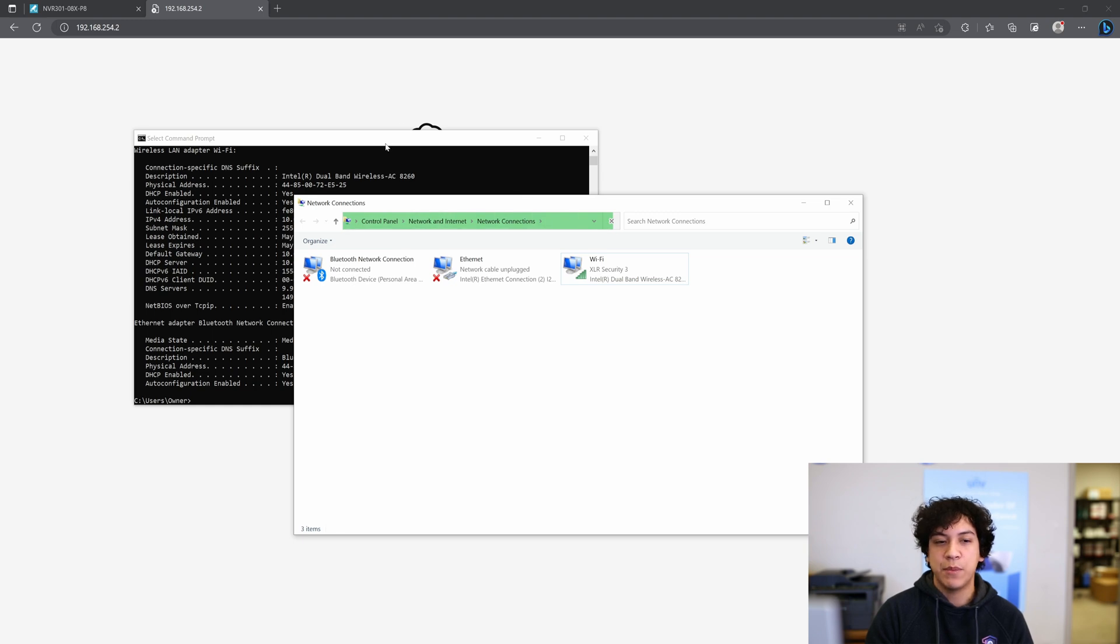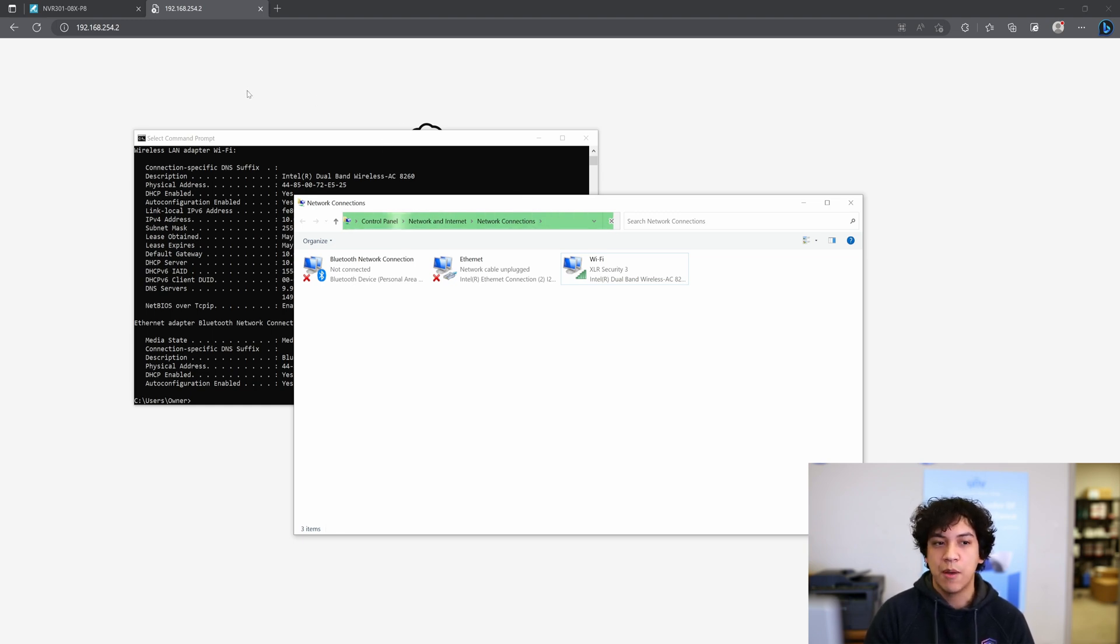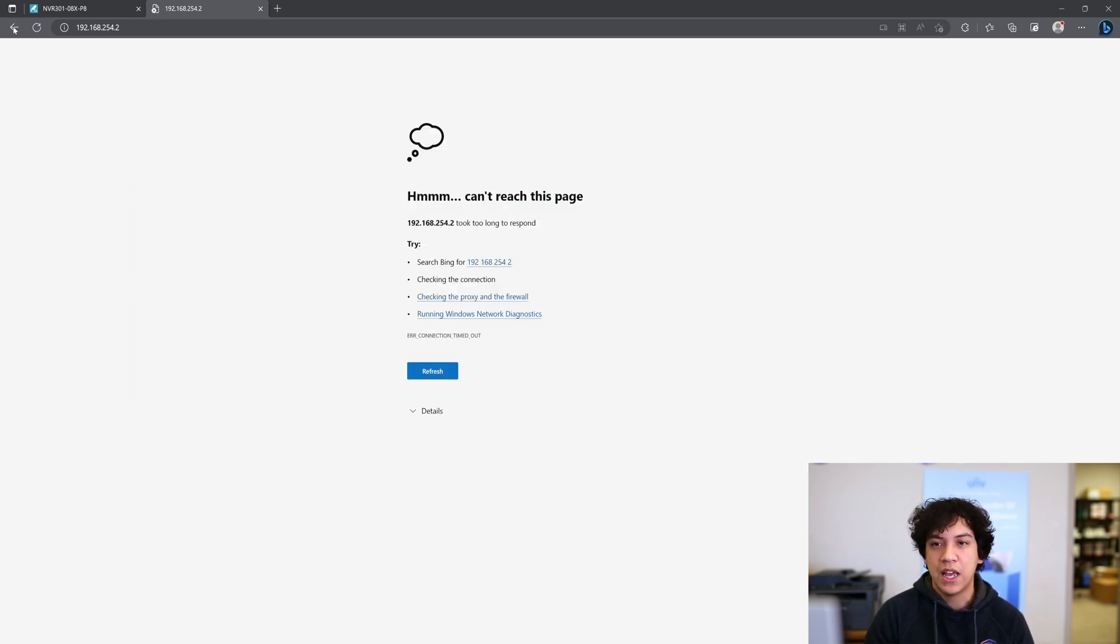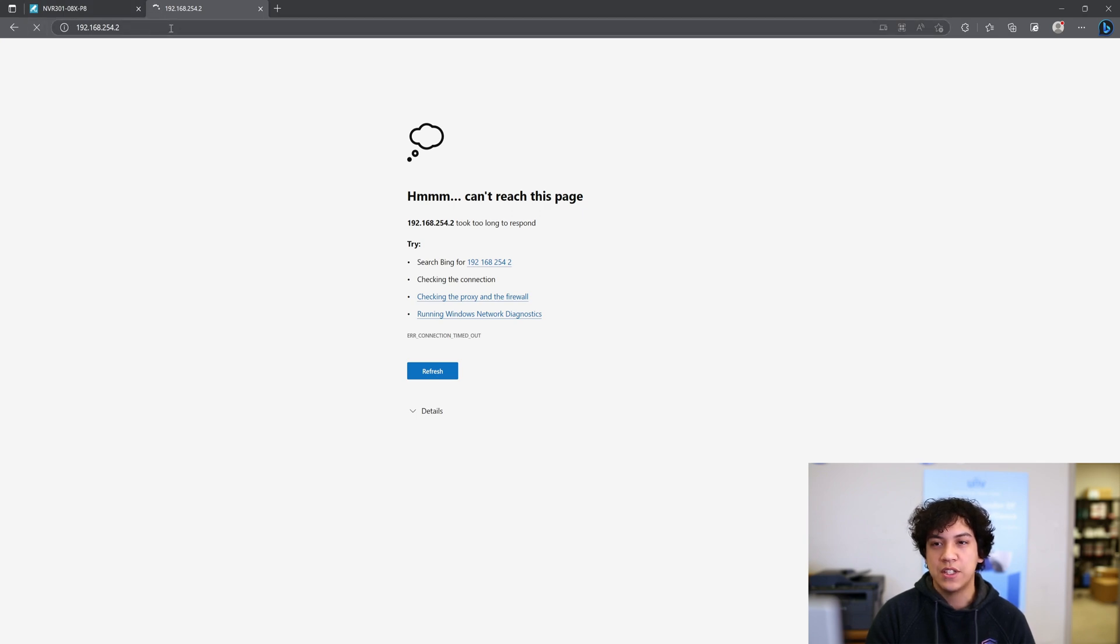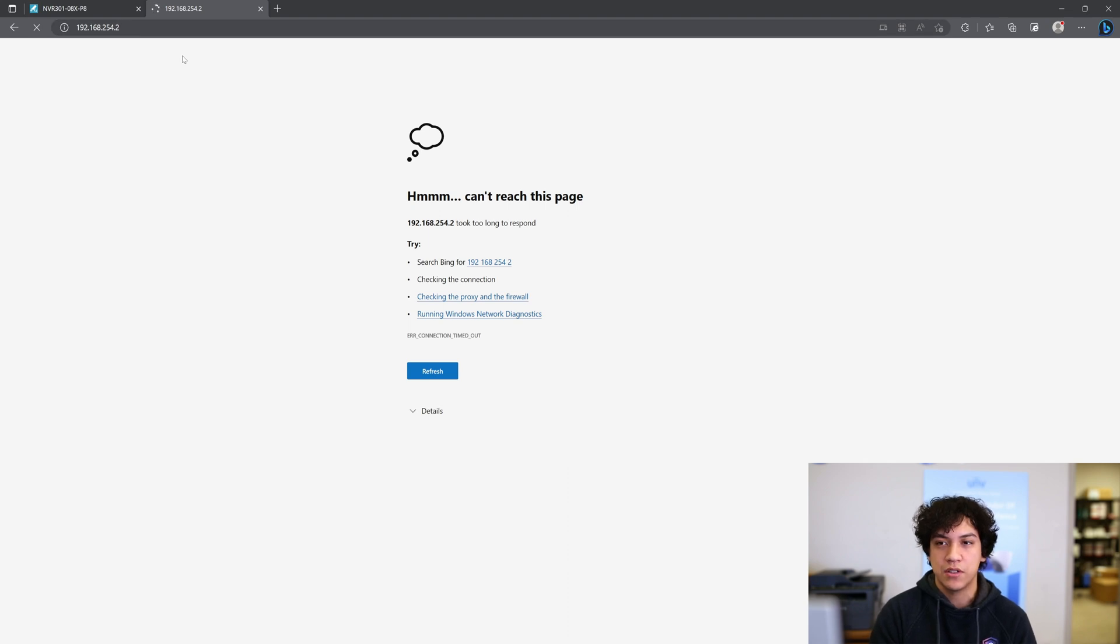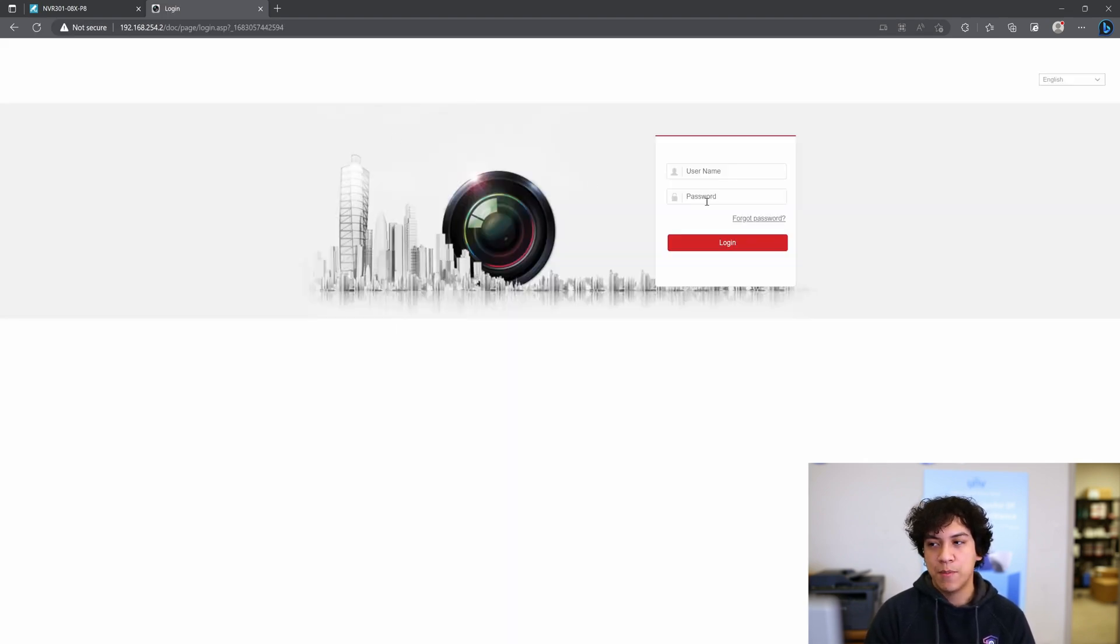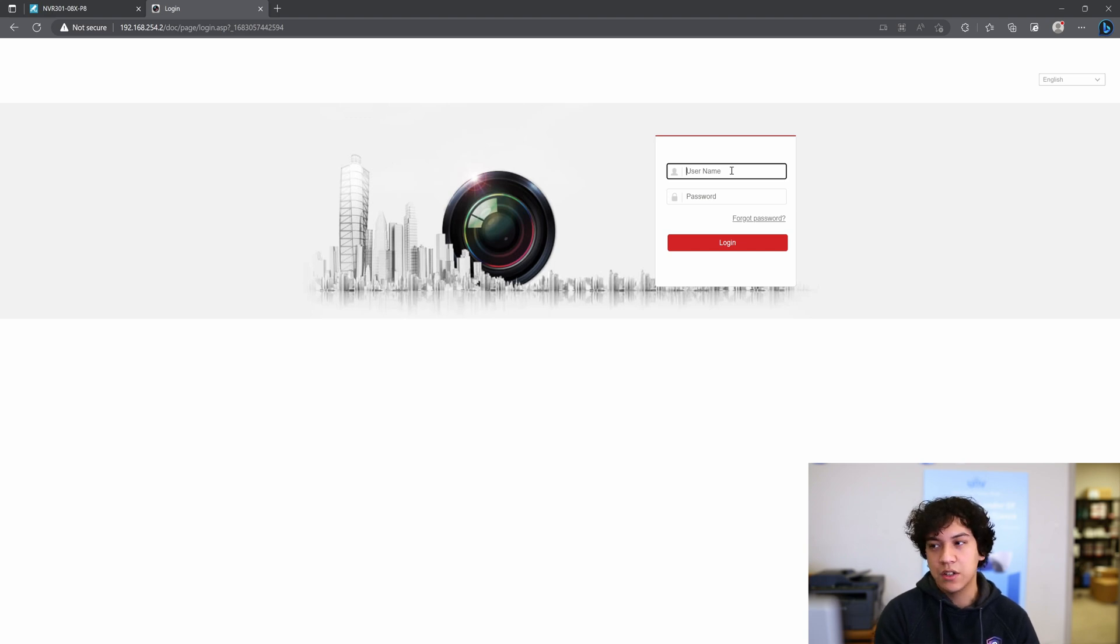Now that I have my computer set to two IP addresses, I'm going to go ahead and refresh this IP, and we should be able to see the Hikivision camera pop up in just a moment. Okay, the Hikivision camera just popped up. It took about 15 seconds, but it's here.